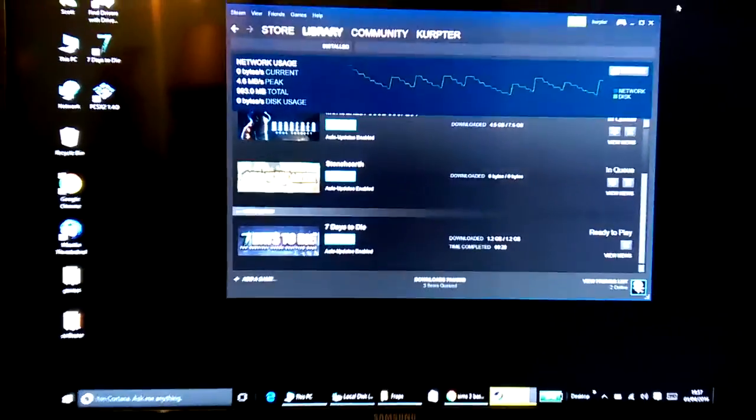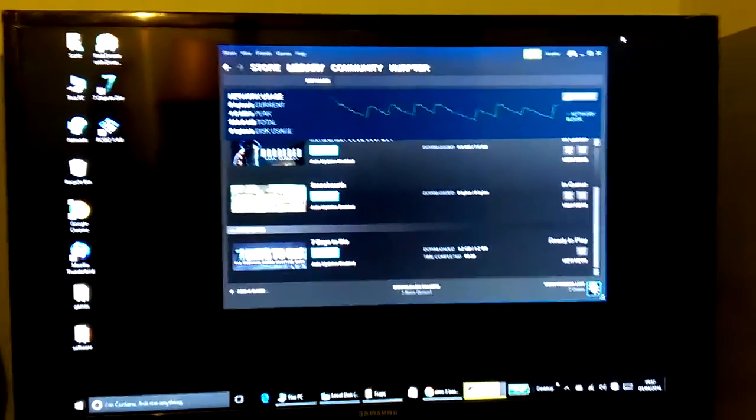You can see it closing everything down, you can see Steam, and then if we go to the TV, exactly the same.